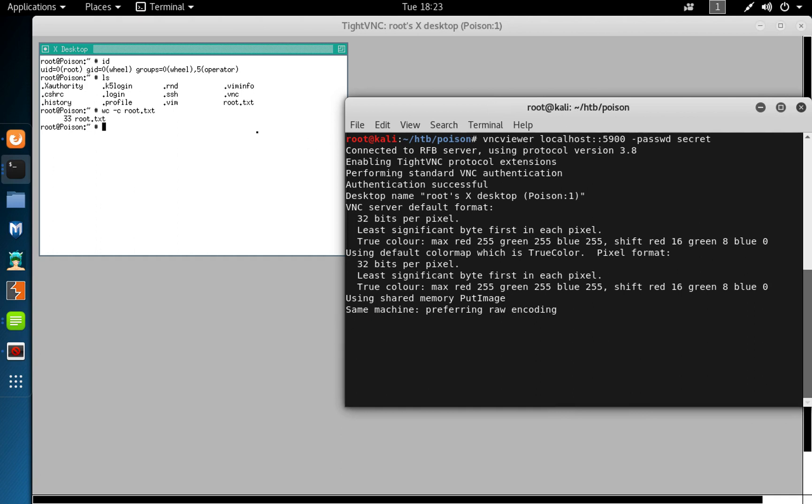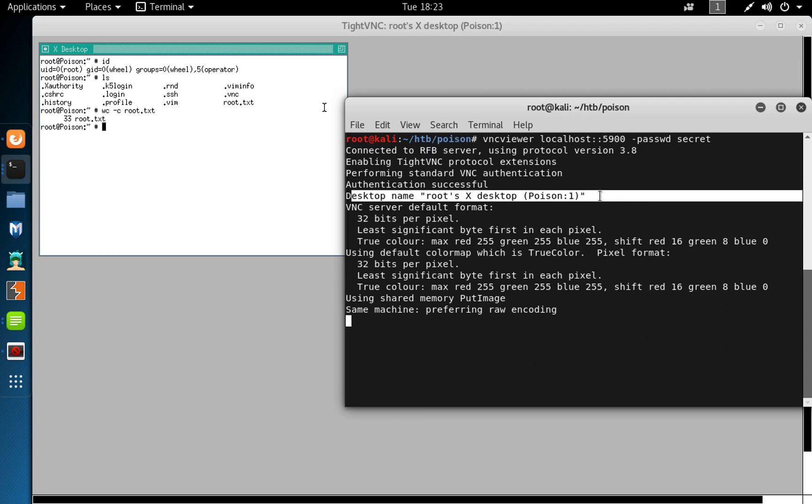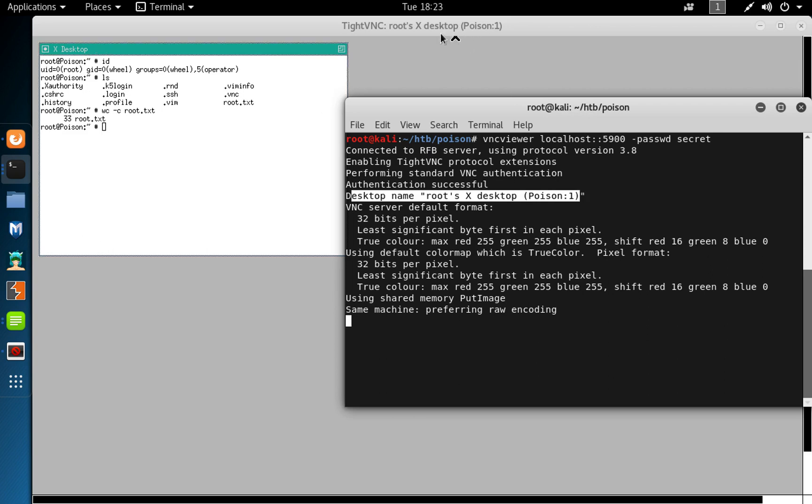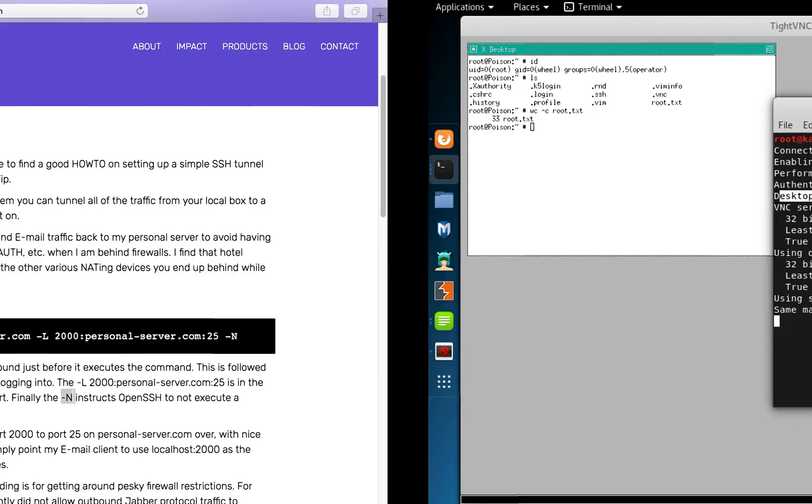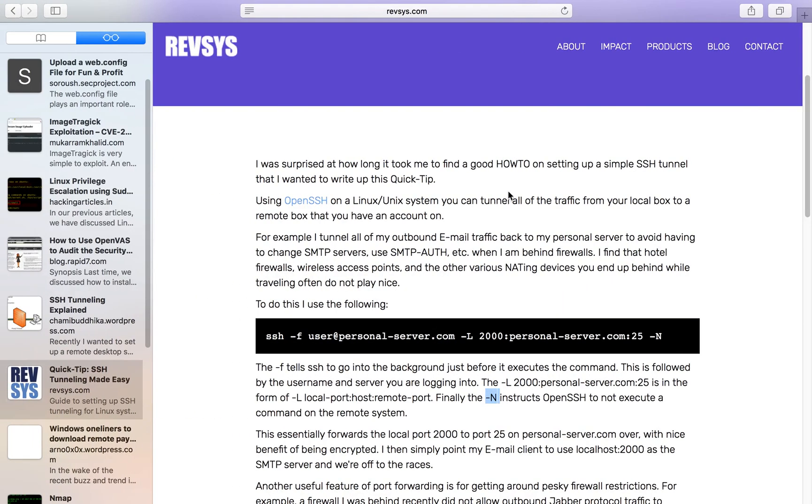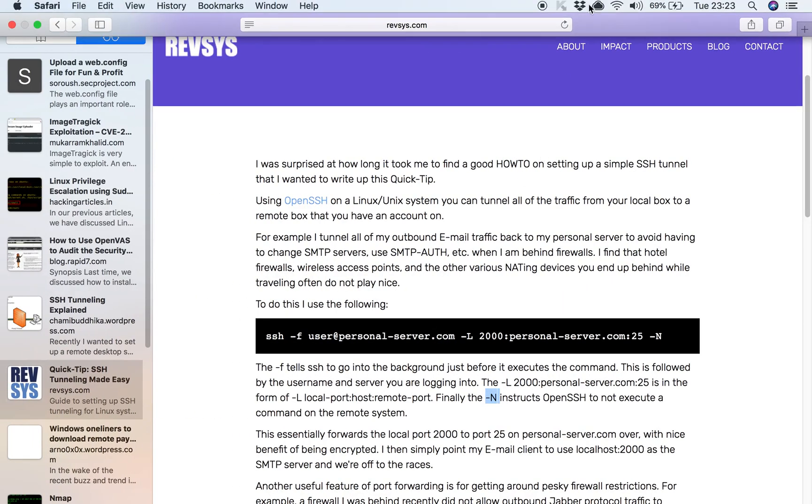So you can see here it's saying desktop name root to desktop one. And before what we had was desktop or charix desktop, and our root. So that completes the box. Hope you guys learn from that, and thanks for watching.